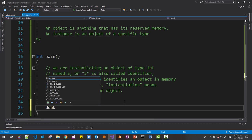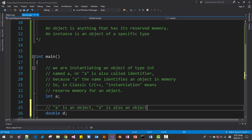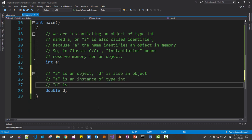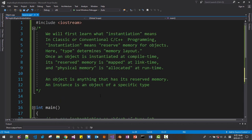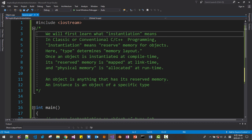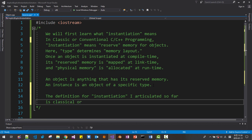I create another object, double D. This A is an object, this D is also an object. A is an instance of type int, D is an instance of type double. Instantiation means reserved memory for an object of a specific type. So we clarified what is an object, what is an instance, and what instantiation means. The definition for instantiation I articulated so far is the classical or conventional definition.